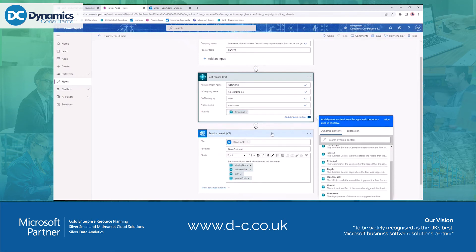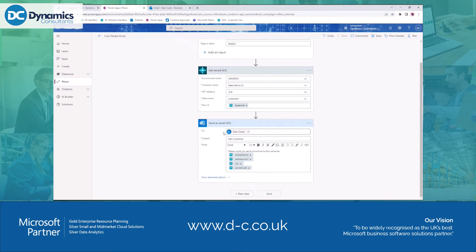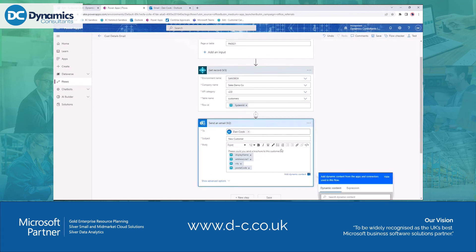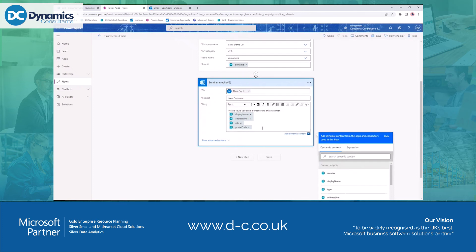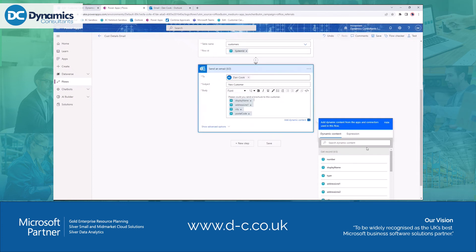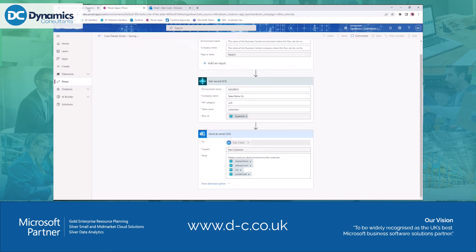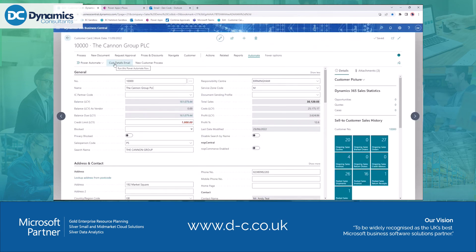Once it's got the customer, I've added the email action. I've told it who to send it to — this could be automated, for example looking at the salesperson card on the customer, getting their email address and using that. I give the email a subject, put some text in — 'Please send a brochure to this customer' — then select the fields from the customer card using a dropdown list of all available fields. Once I'm happy with the process I save it, and it appears in Business Central as an action on the specified page. That took me about five minutes to build.